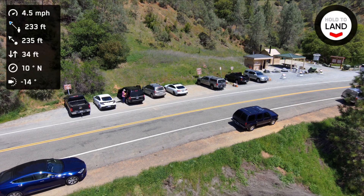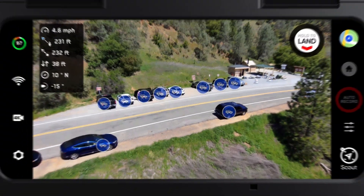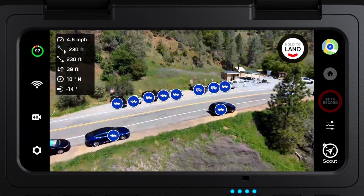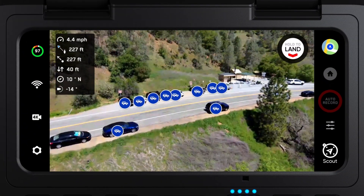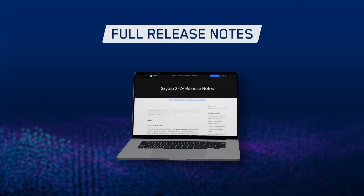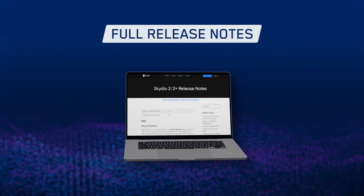This new update introduces a number of enhancements to Skydio autonomy that improve overall quality and reduce latency while tracking a subject. This includes better subject detection, smooth mode, and other exciting features. To learn more about subject tracking improvements, visit our full release notes.